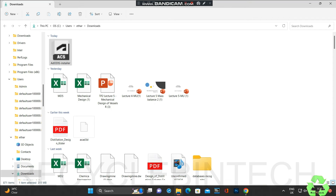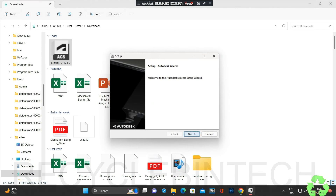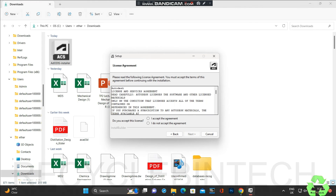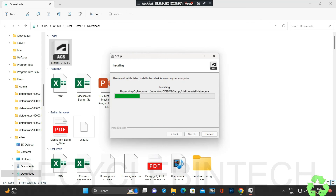The file will start the installation - we can wait. Now select Next, you can see the license agreement - accept it. After that click Next. The installation is running smoothly.